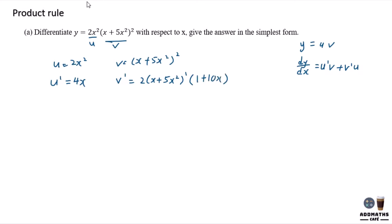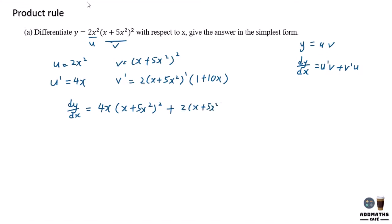So now let's differentiate the equation of y. I will have to copy u prime, which is 4x, in brackets with v. And then plus v prime, which is 2 times (x plus 5x squared) times (1 plus 10x), with u, which is 2x squared over here.